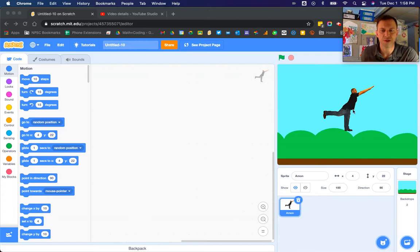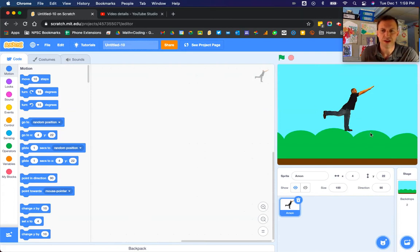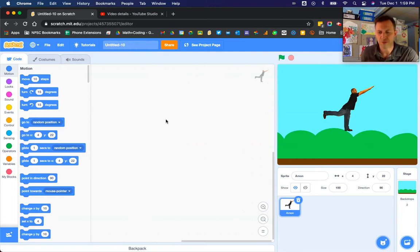We're going to follow the previous tutorial where we have a sprite character and a backdrop already chosen. Rather than moving our character with the arrow keys,